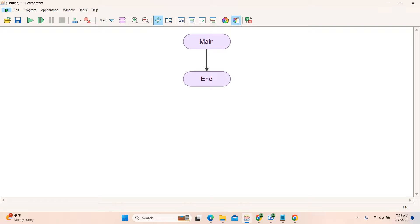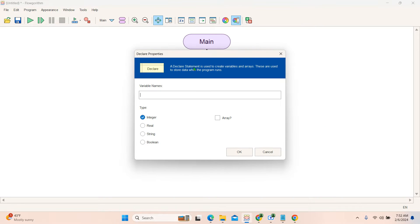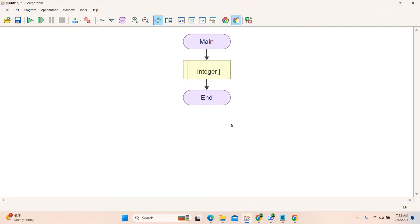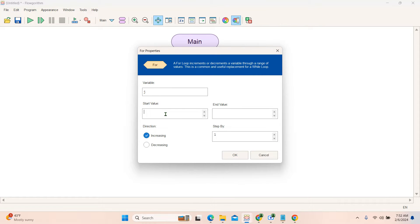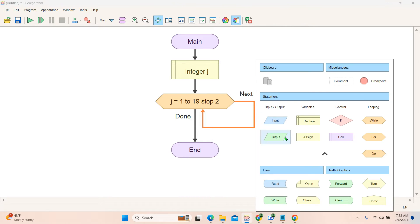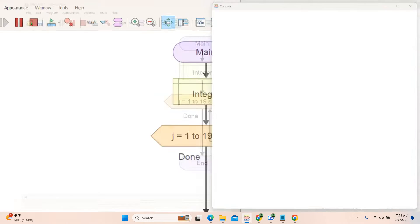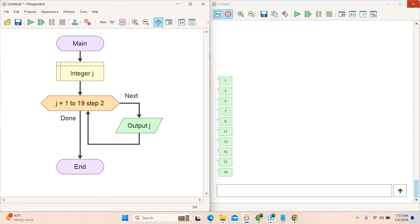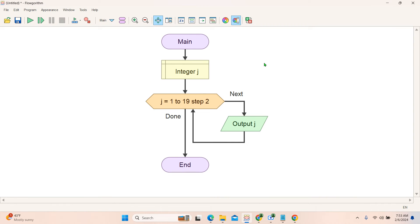Click declare and this time I will use variable 'j'. Then select the for loop. Starting value for odd numbers is 1 and the last value is 19, incrementing by 2: for j equals 1 to 19 step 2. Add the output box and print the value of j. Run it — 1, 3, 5, 7 and so on. There are ten odd numbers: 1, 2, 3, 4, 5, 6, 7, 8, 9, 10 — that's how it works.